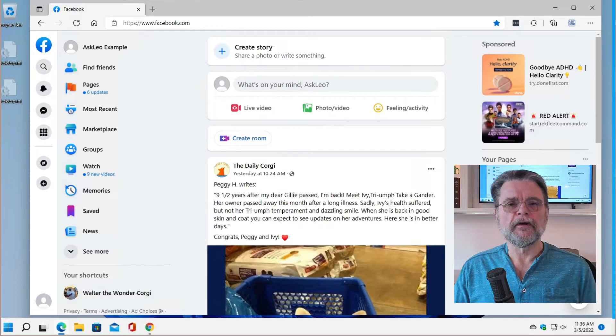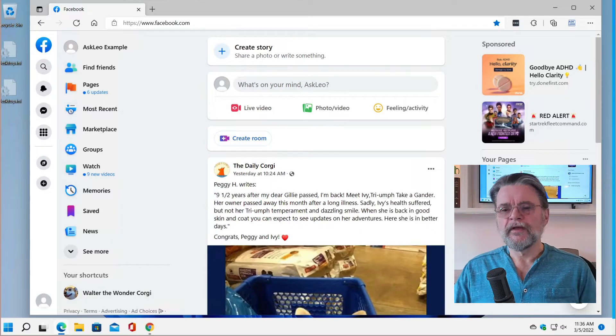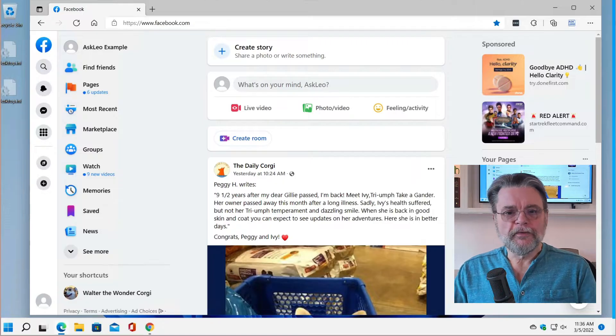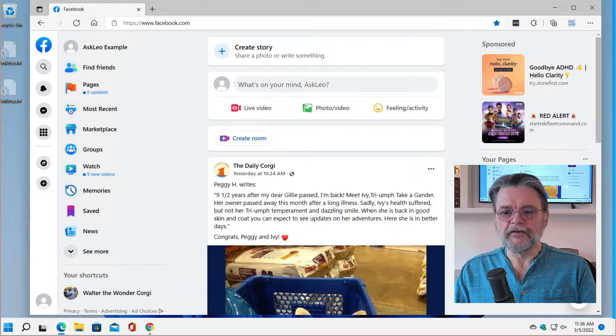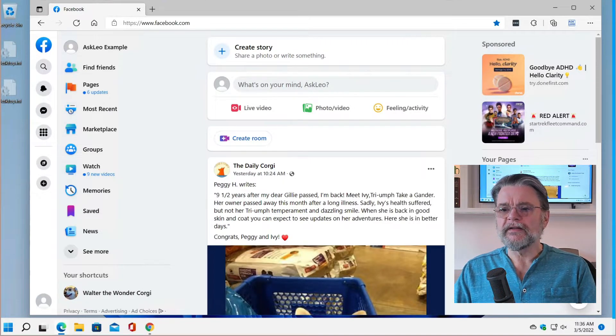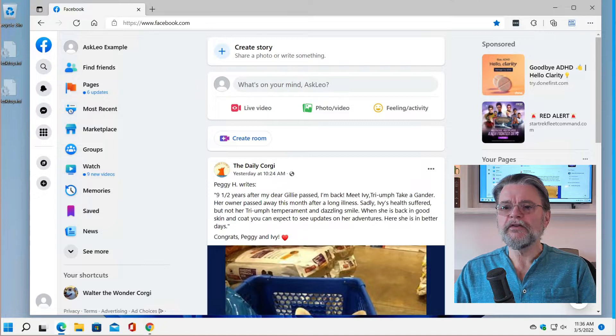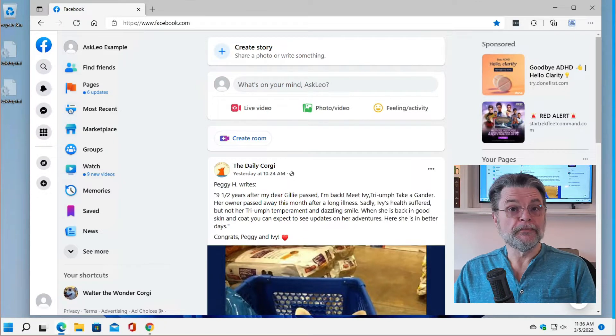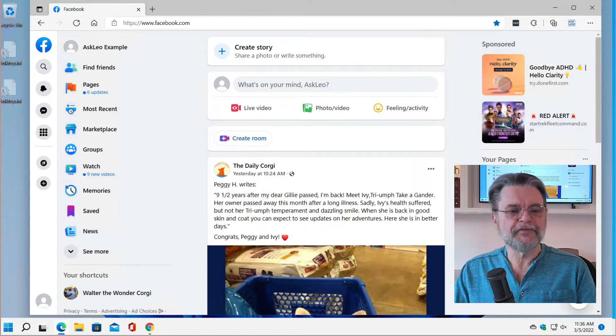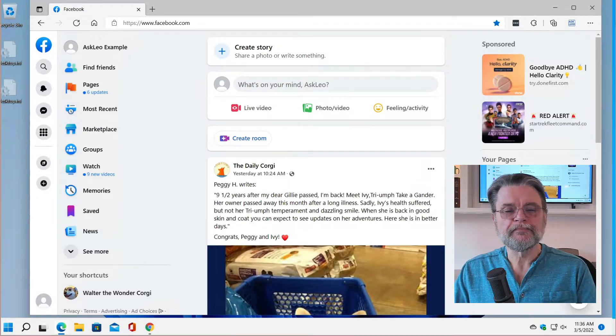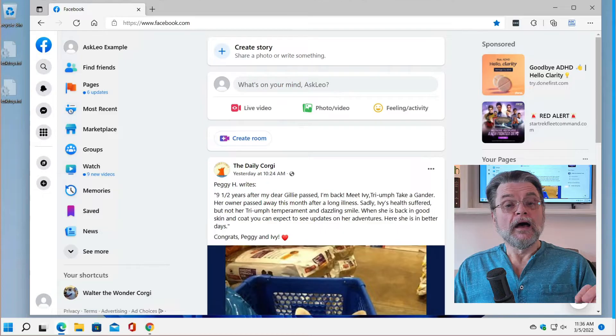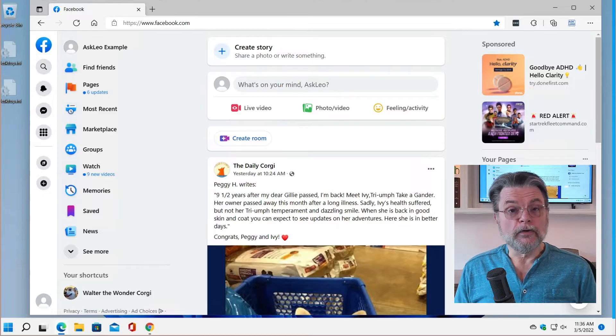So assuming that you have access to your account and you want to delete it, here's what we do. Flip on over to Windows, already open to my example Facebook account. No, I'm not going to delete it, but we can take you through the steps just shy of deleting it.